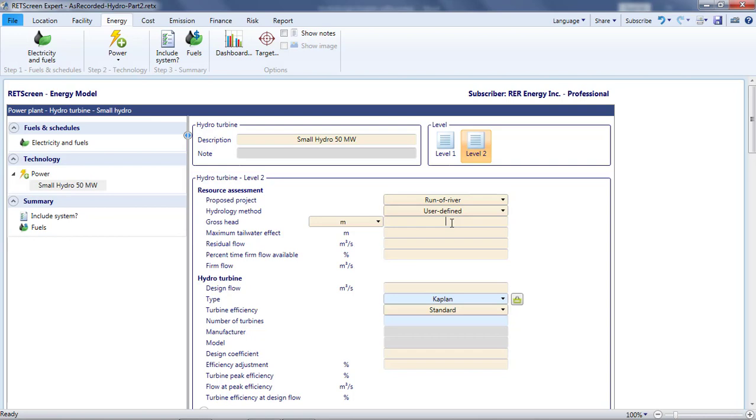The gross head is the change in elevation between the surface of the water at the project inlet, called the head water, and the surface of the tail water. The tail water is where water exits the project. It is called gross because head is a measure of pressure, and the gross head does not account for hydraulic losses, such as friction in the pipe, that reduce the pressure usable by the turbines to generate power. I've been told that the change in elevation on site is 80 meters, so I'll use this for the gross head.